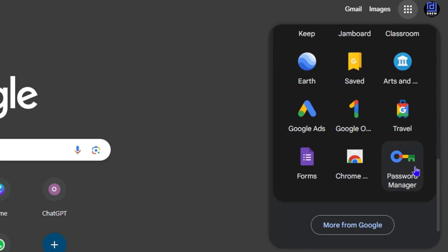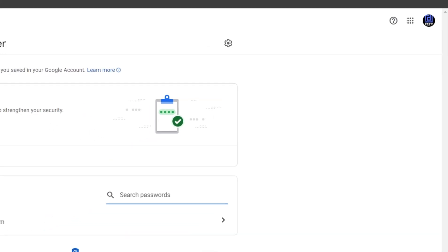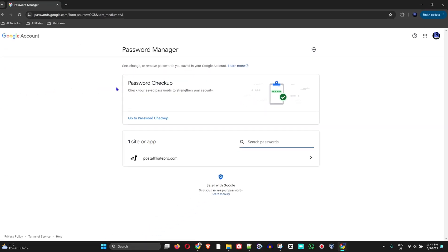Click on that. Now this will take you into the Google account where you can find all the information about your Password Manager. But to install this as an application, you just need to click the three dots again on the upper right inside of Chrome.